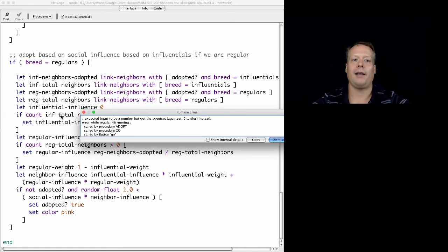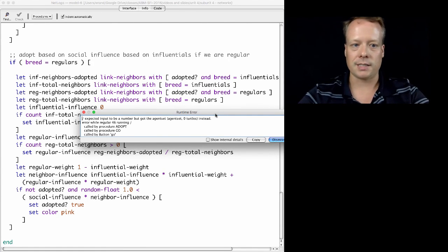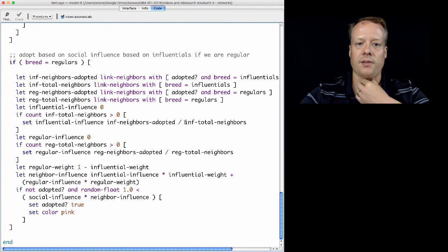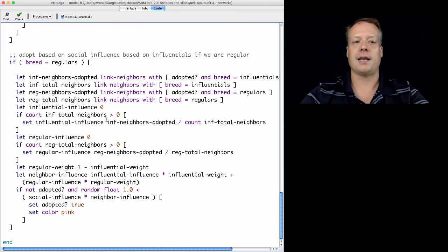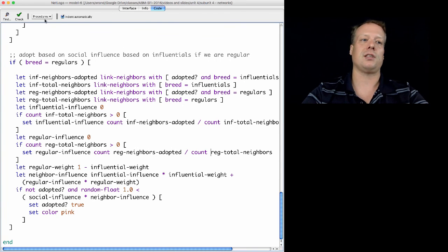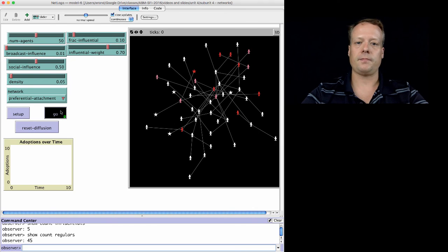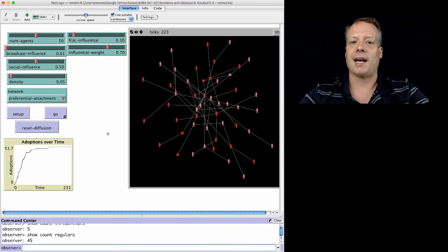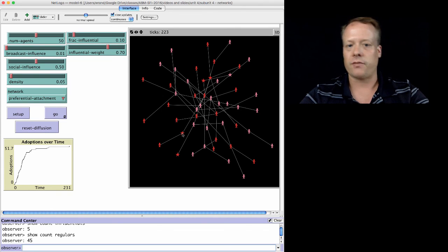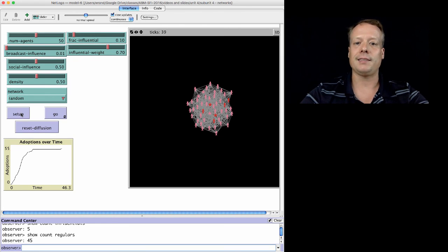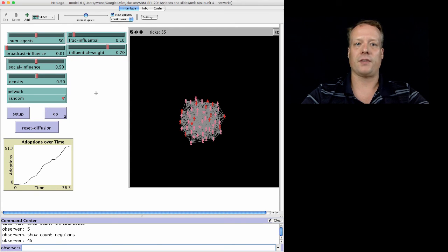When we set up and run the model, we get a small error: it expected the input to be a number but got an agent set instead. This is because Influential-total-neighbors was defined as an agent set rather than a number, so we quickly change all those references to use 'count' instead. Now the model runs and it works. To really verify the model is working correctly, we should write some debugging code to confirm the calculation differs between agent types — but given how long this has gone, that's left as an exercise, and we'll discuss it more when we get to verification and validation of models.